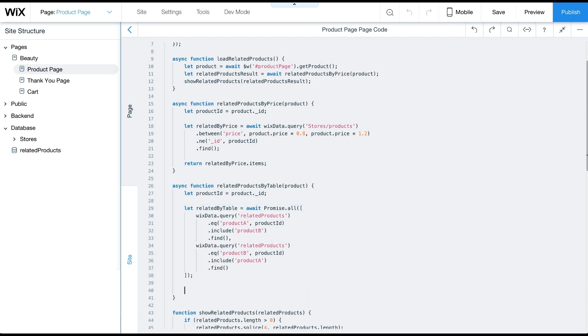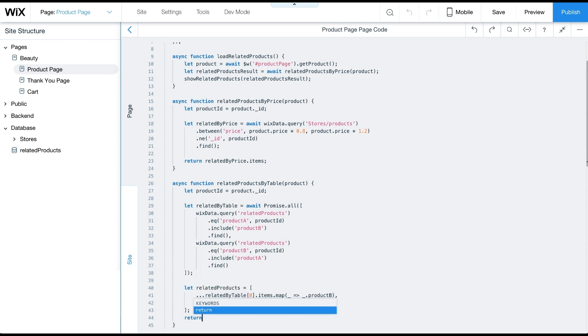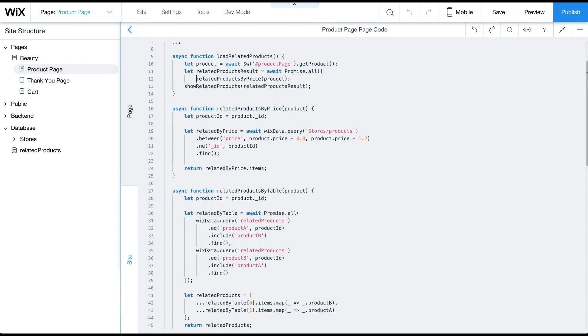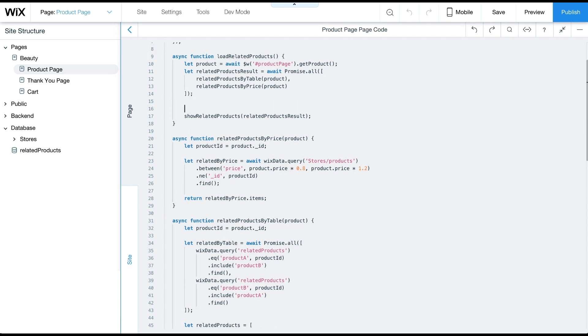Next, we'll concatenate related products from both queries by extracting the ID of the related product from each query. Now we'll need to change the load related products to call related products from both strategies. Again, we'll use await promise.all to run both checks and get an array of results.